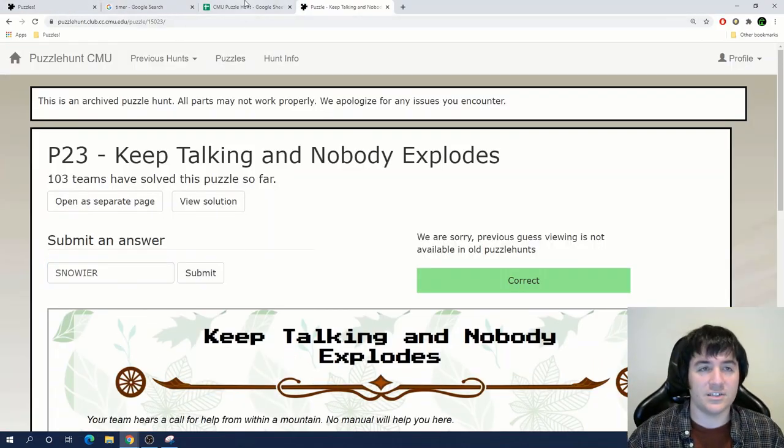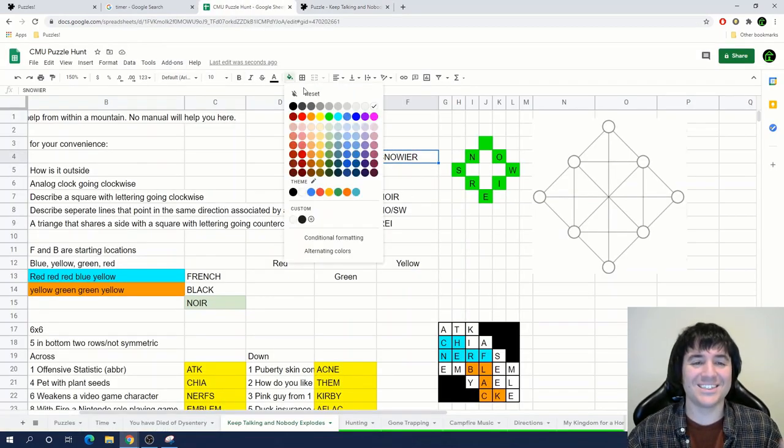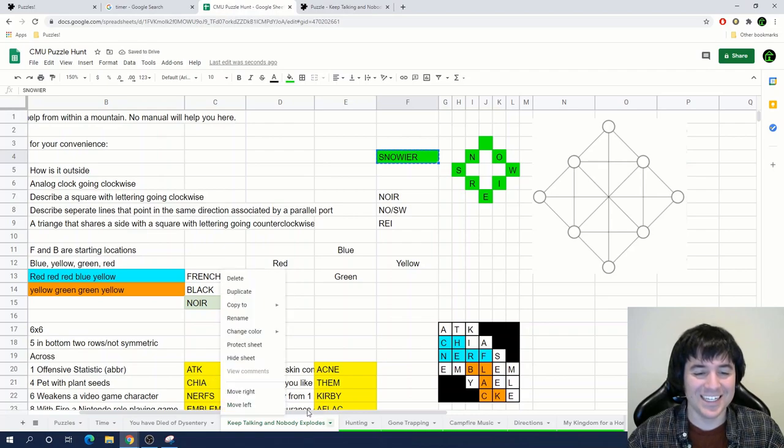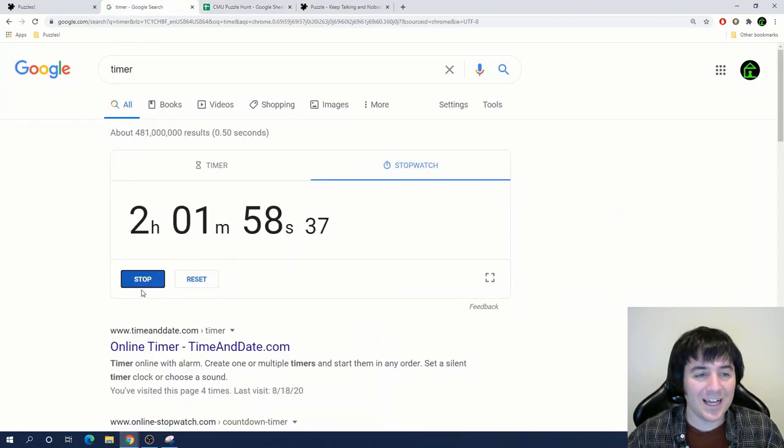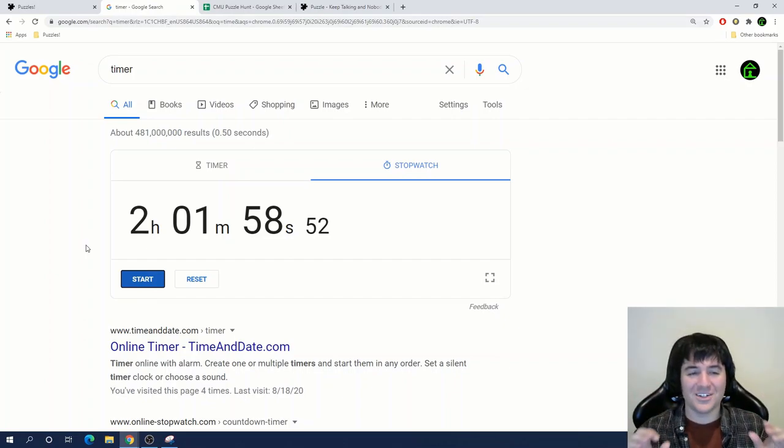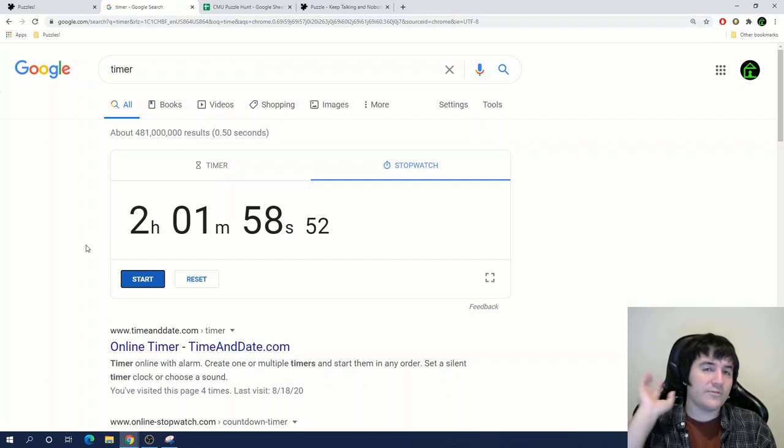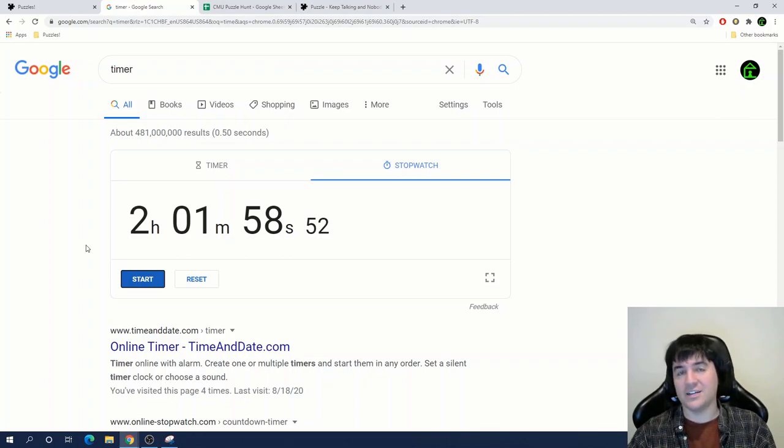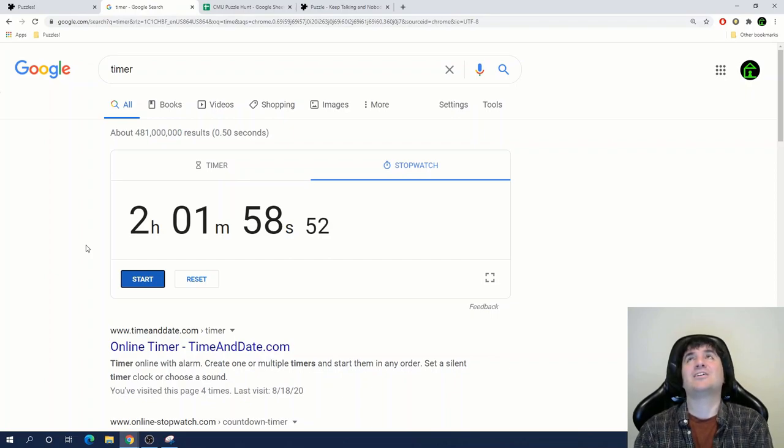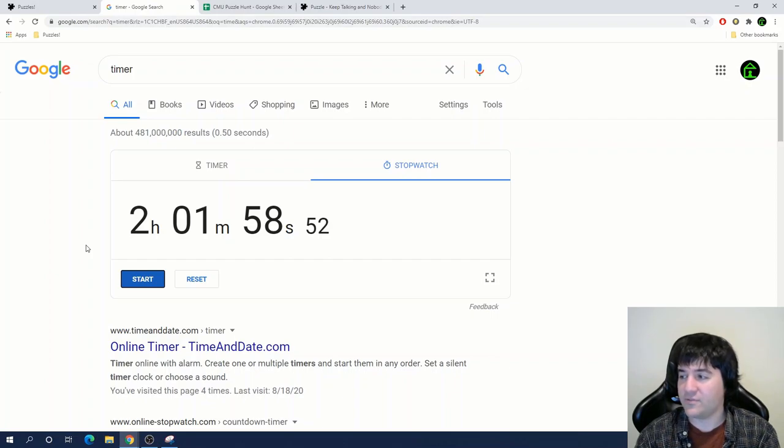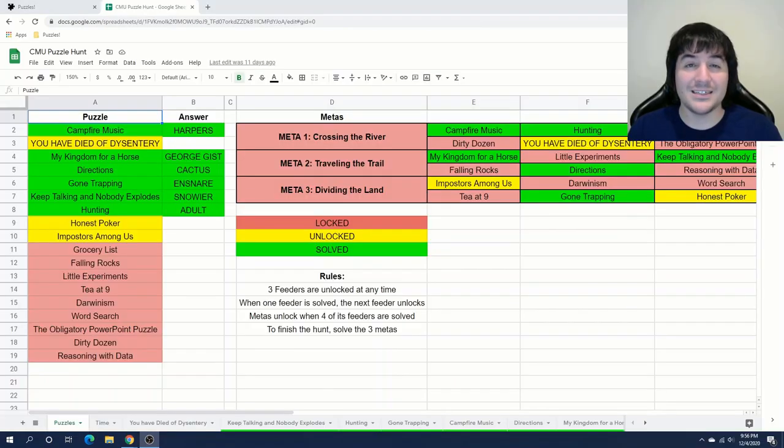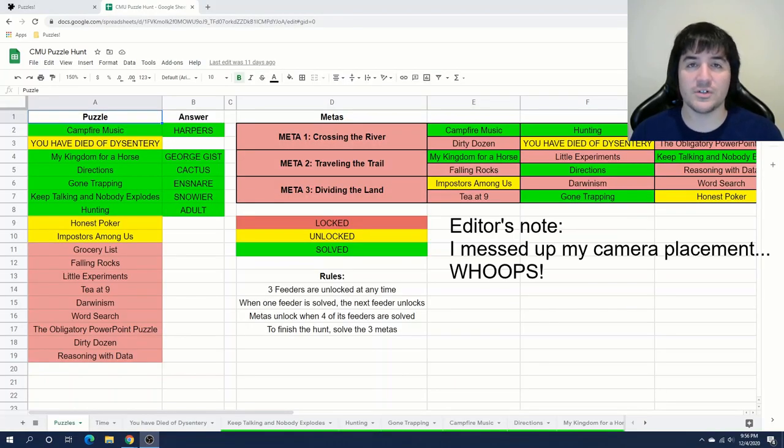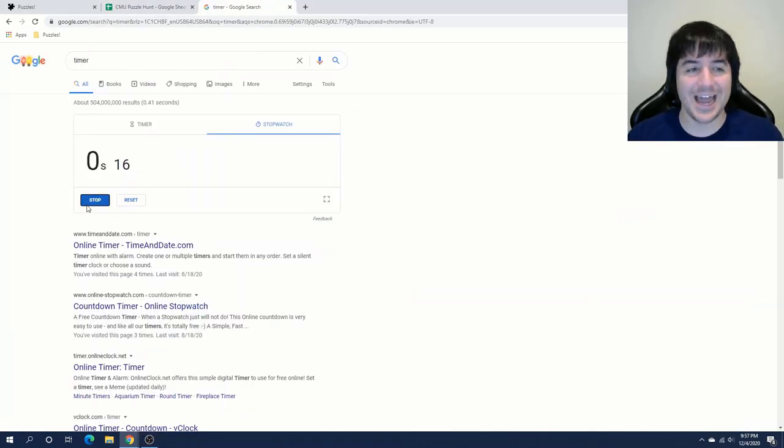Oh my god. That one feels so good because this one took me so long. And my time is just over two hours. Two hours and two minutes. Now, of course, the first like 15 minutes of that was spent getting started on You Have Died of Dysentery. But still, oh my gosh. Keep talking and nobody explodes. That puzzle was crazy. I don't even know if there's going to be room for a second puzzle in this video. I did decide that I think I want to do another puzzle in this video. So I'm going to try to knock out one of the three puzzles that are currently unlocked. Starting my timer now.